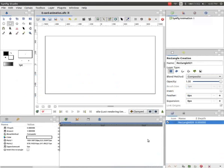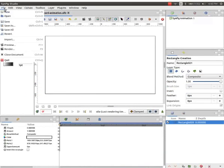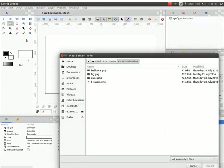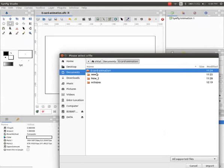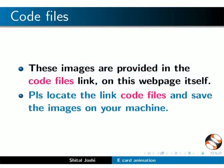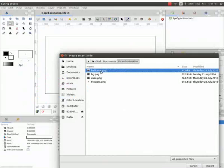Let us come back to the Synfig interface. Go to file and click on import. I have saved the required images in the eCard animation folder inside my documents folder. These images are provided in the code files link on this web page itself. Please locate the link code files and save the images on your machine. Now practice along with me.